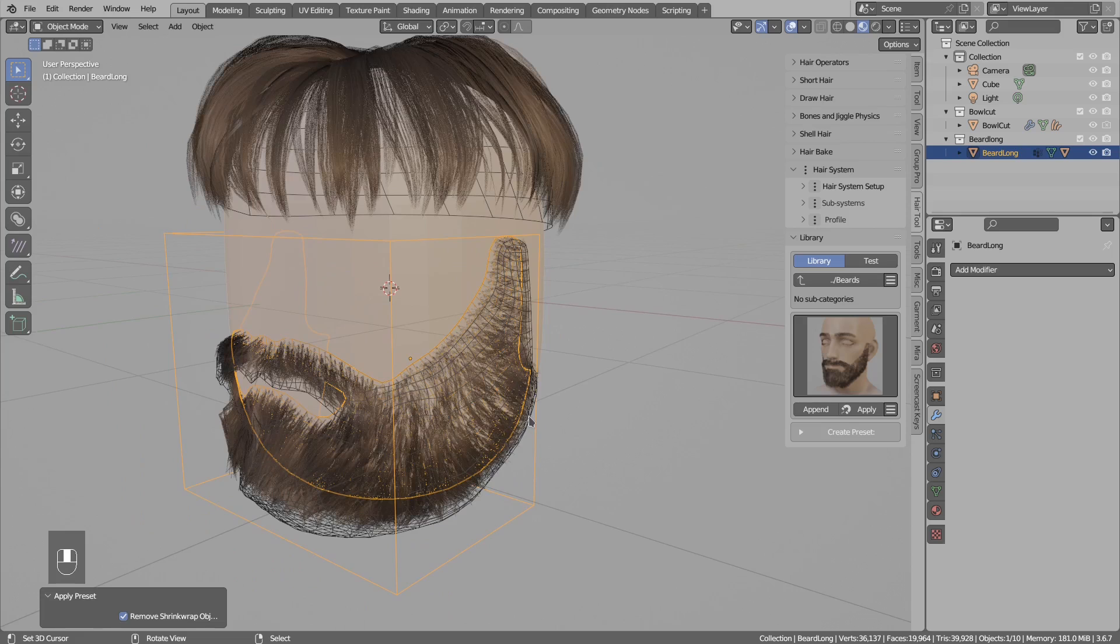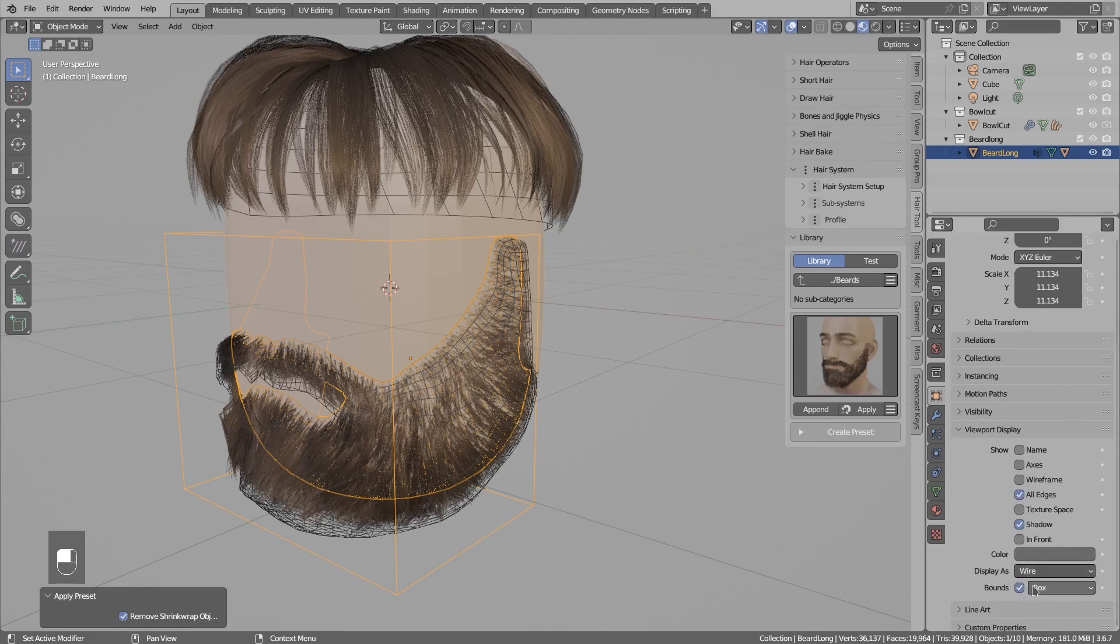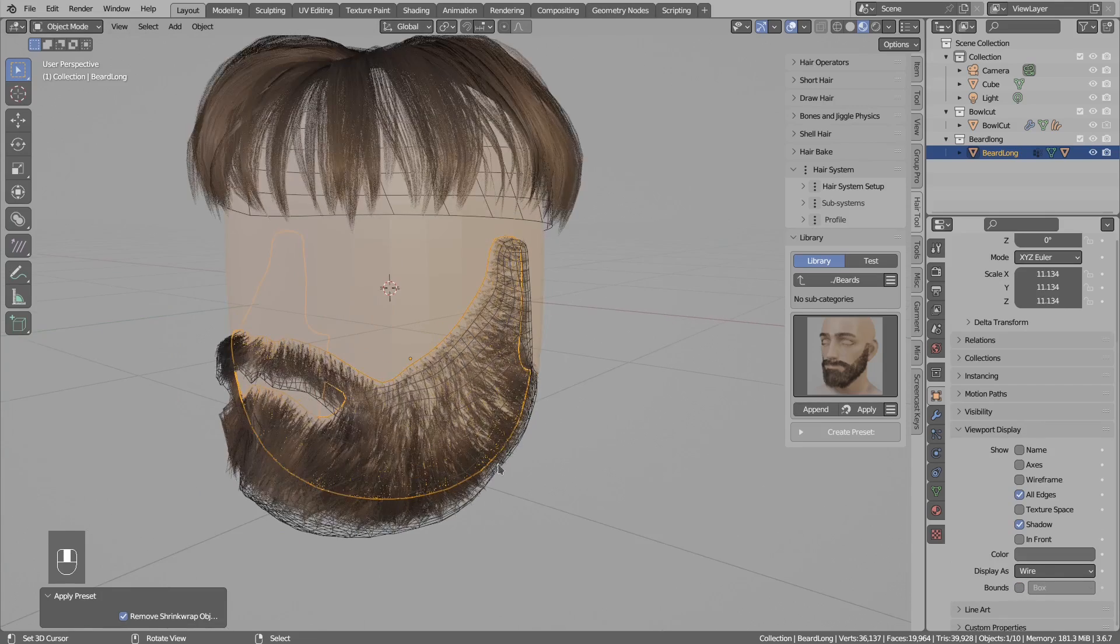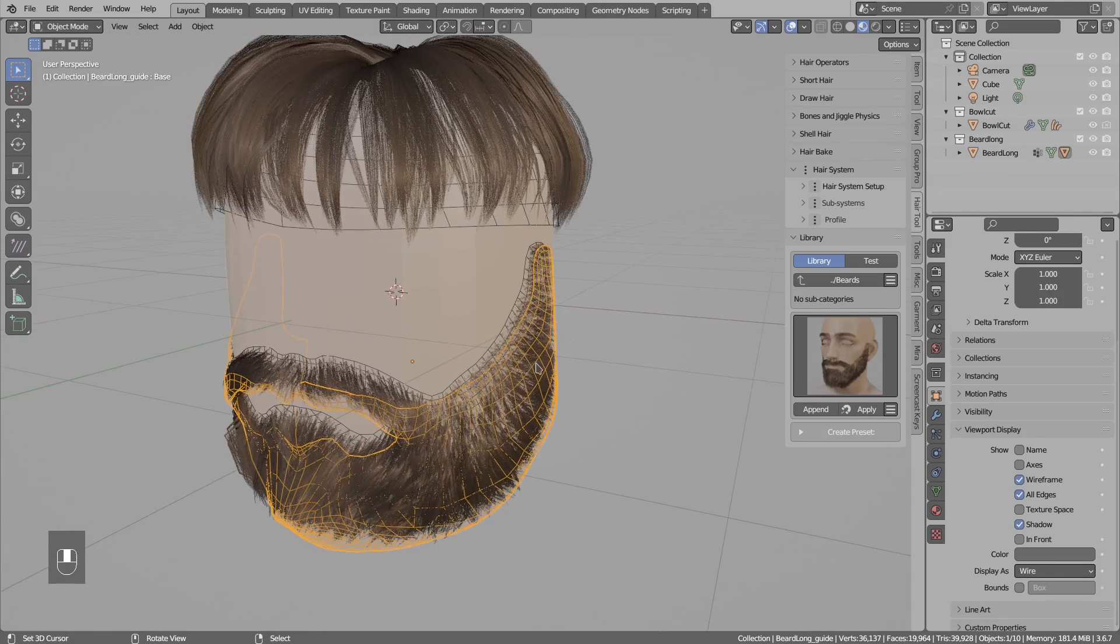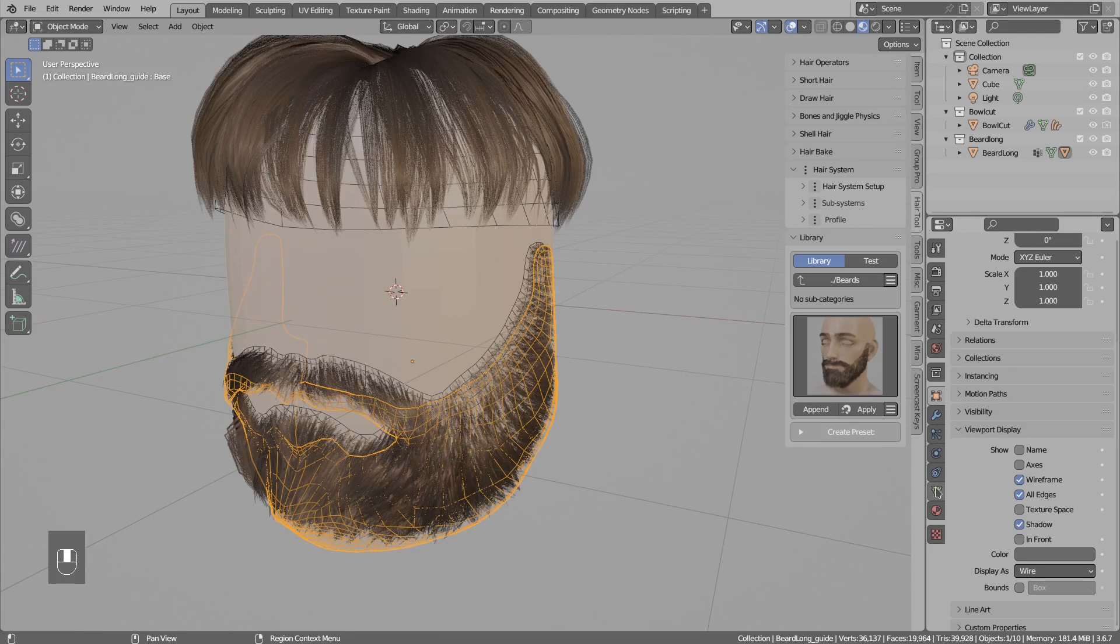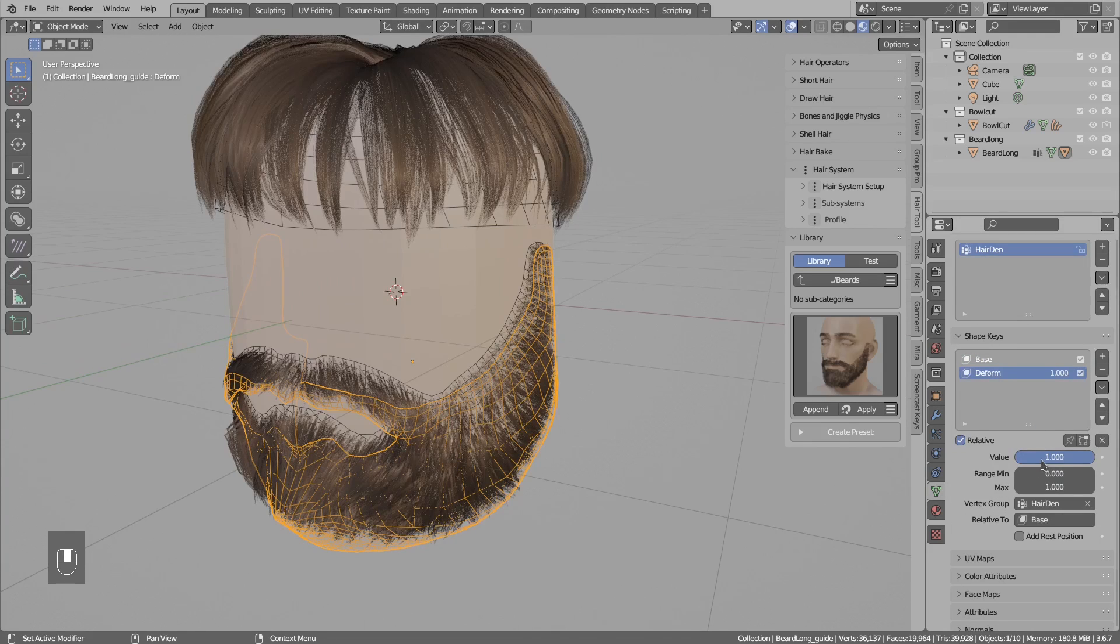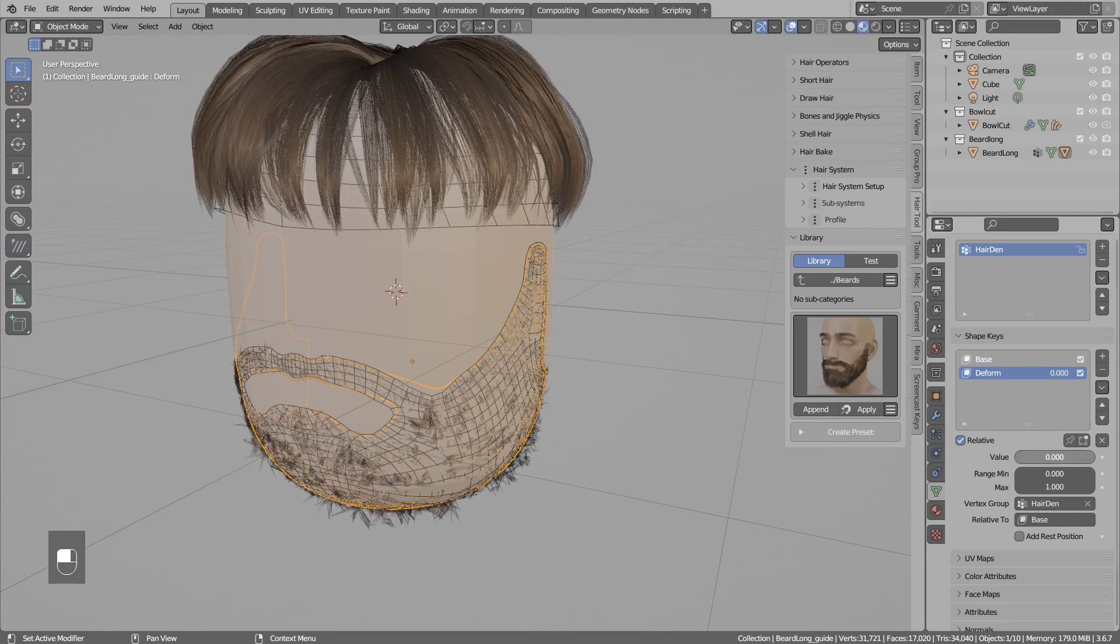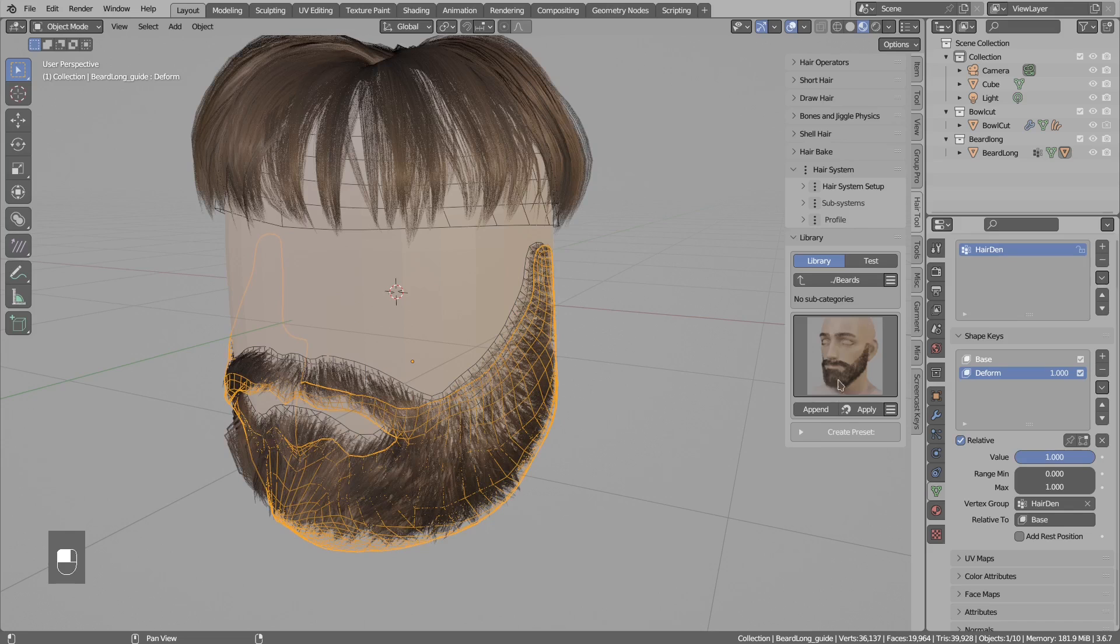If you want, you can go to object properties and disable driving the bounding box. And if I jump to the guide object, if I go to the shape keys, you see there is this deform shape key and it is basically responsible for guiding the strands.